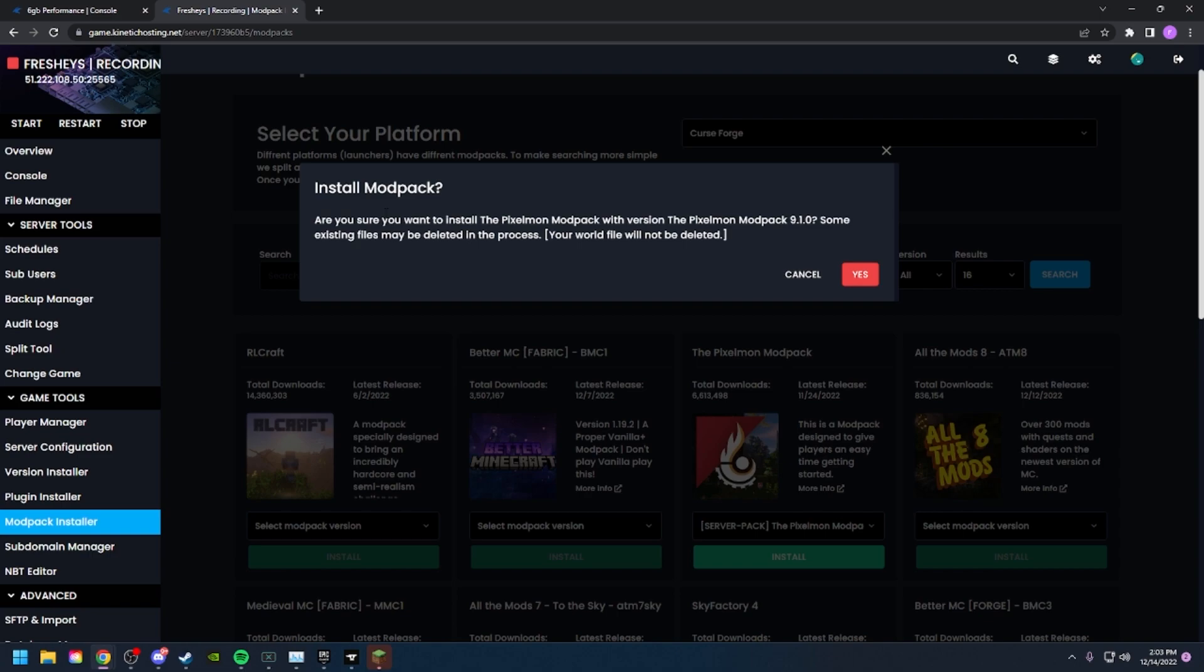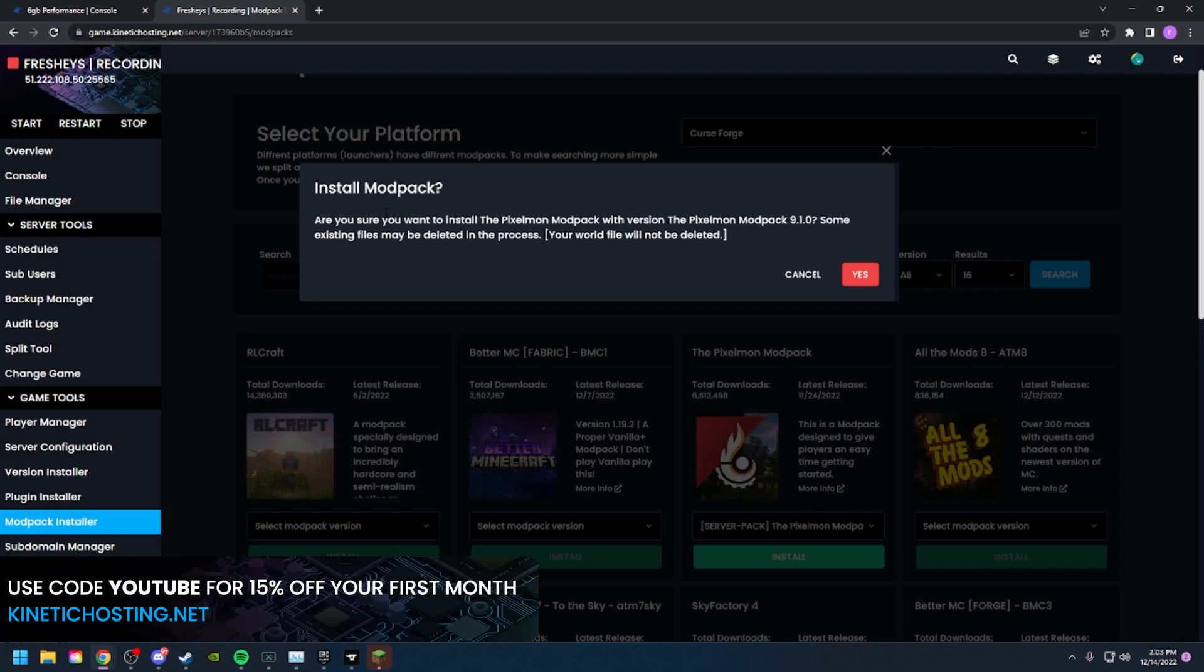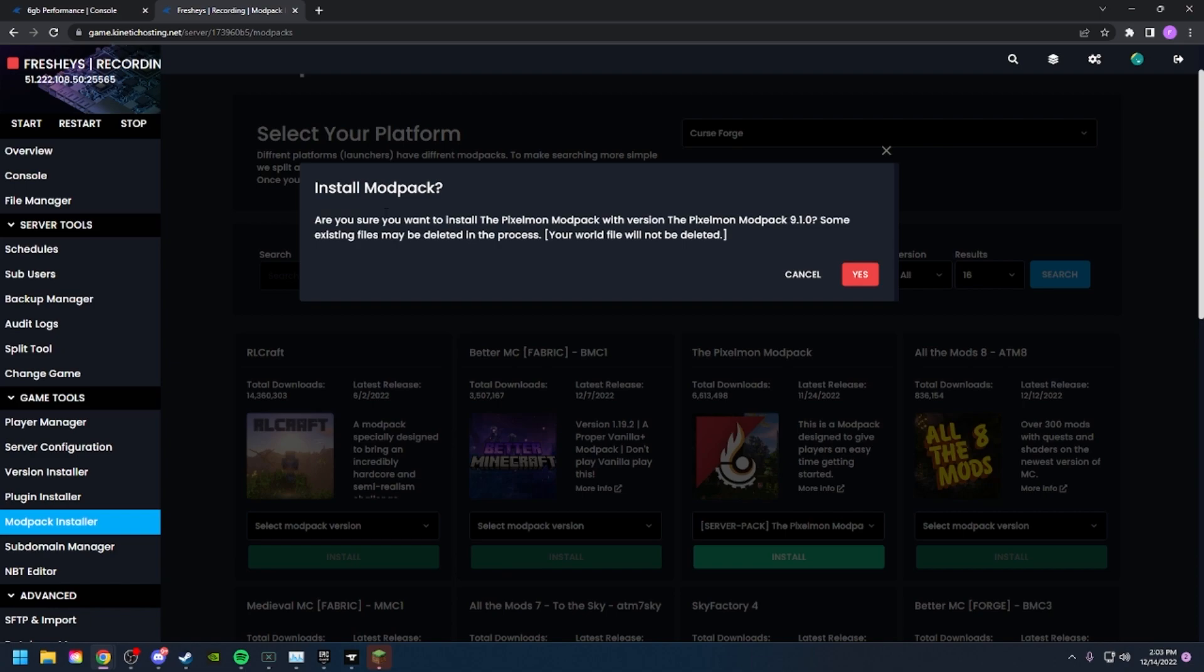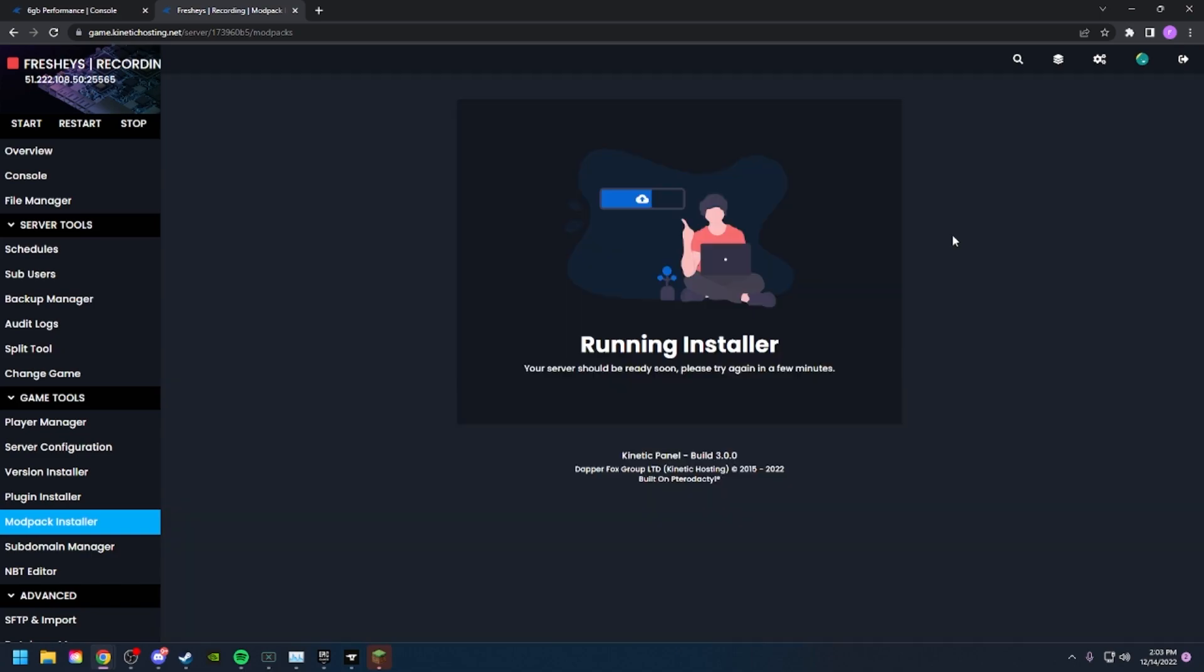A pop-up will show up asking if you want to install the Pixelmon modpack version 9.1.0. Some existing files may be deleted in the process, and my world will, of course, be deleted. Let's click Yes. The server will be ready soon, and I will catch you guys when the modpack is installed.